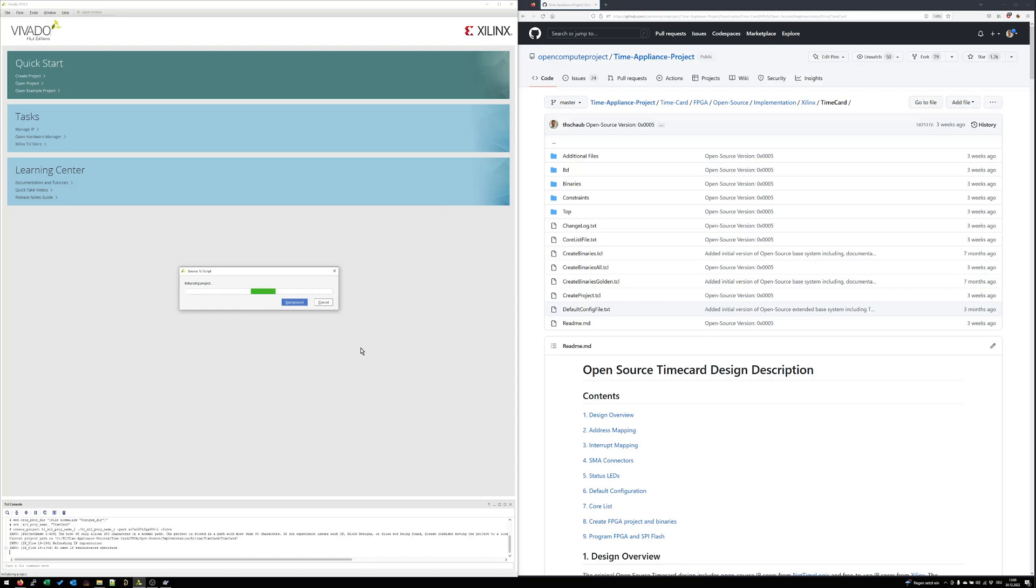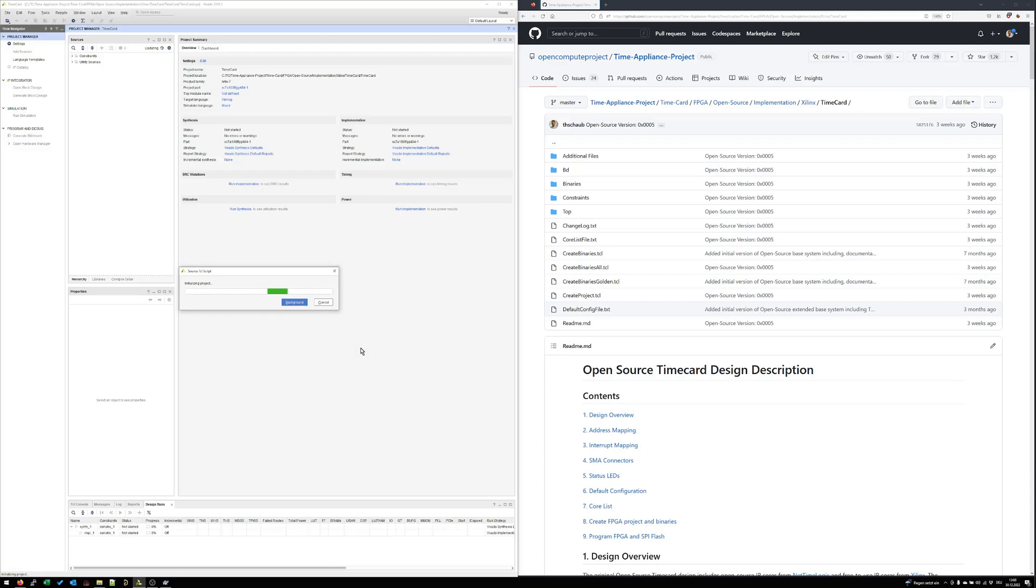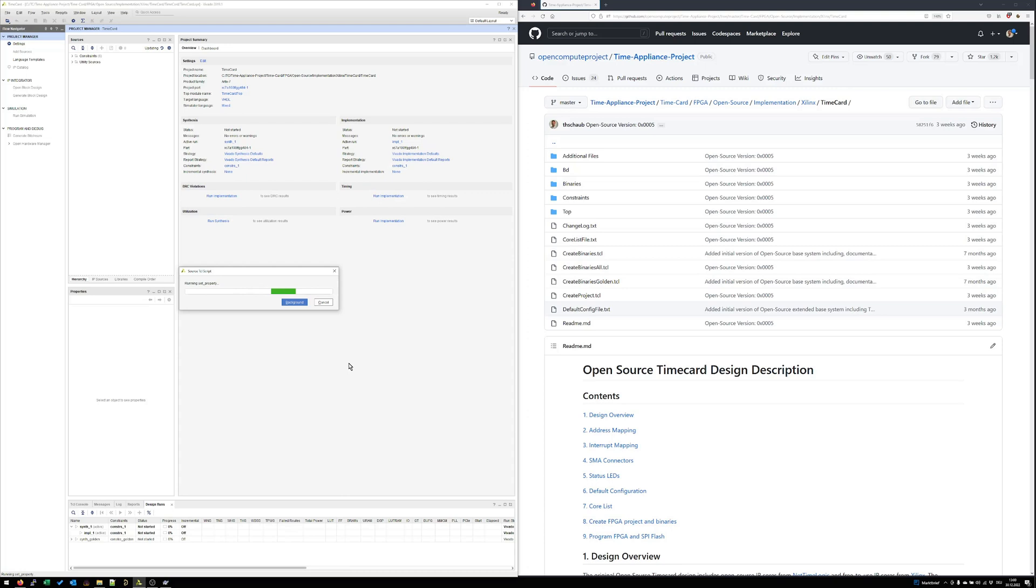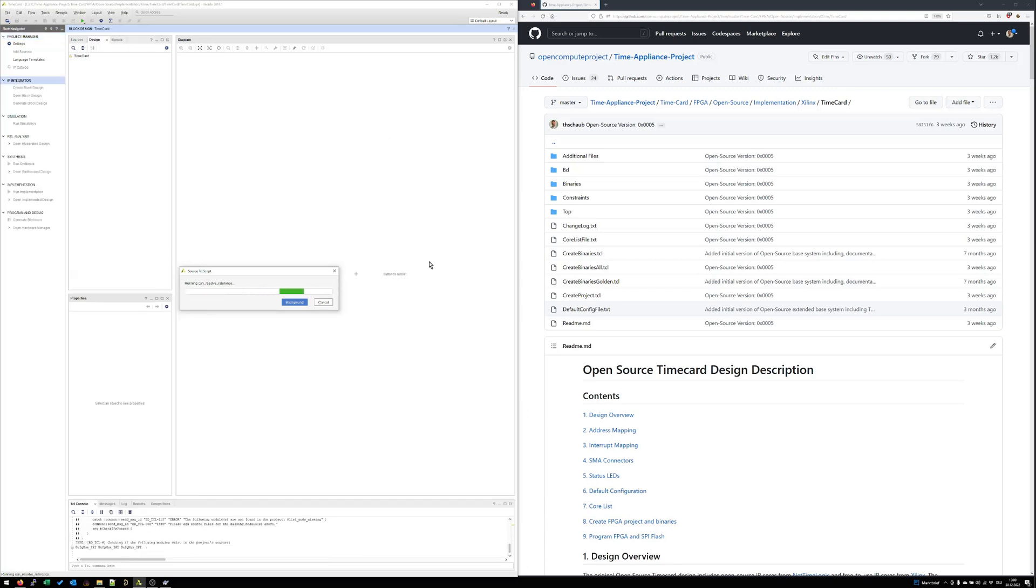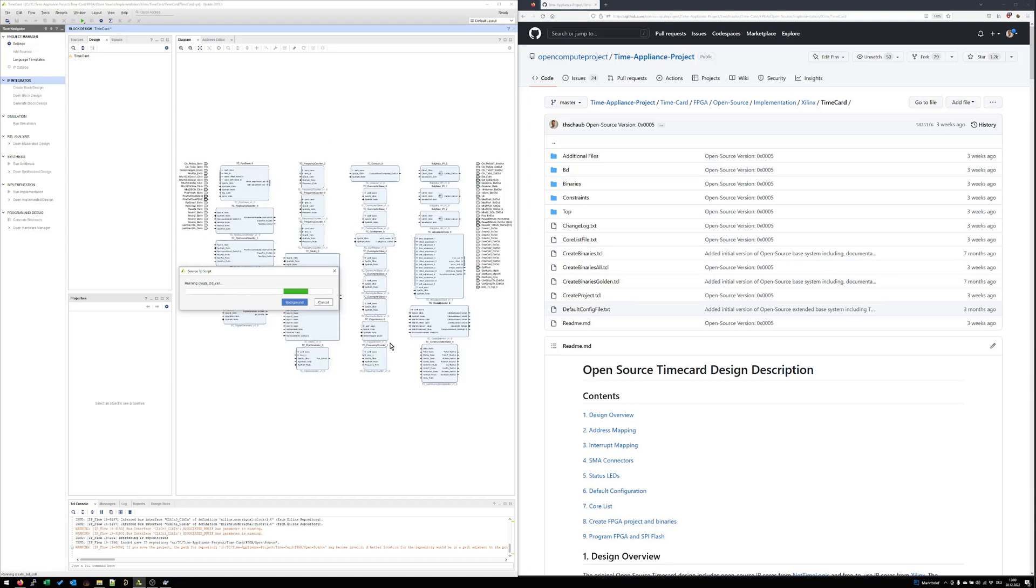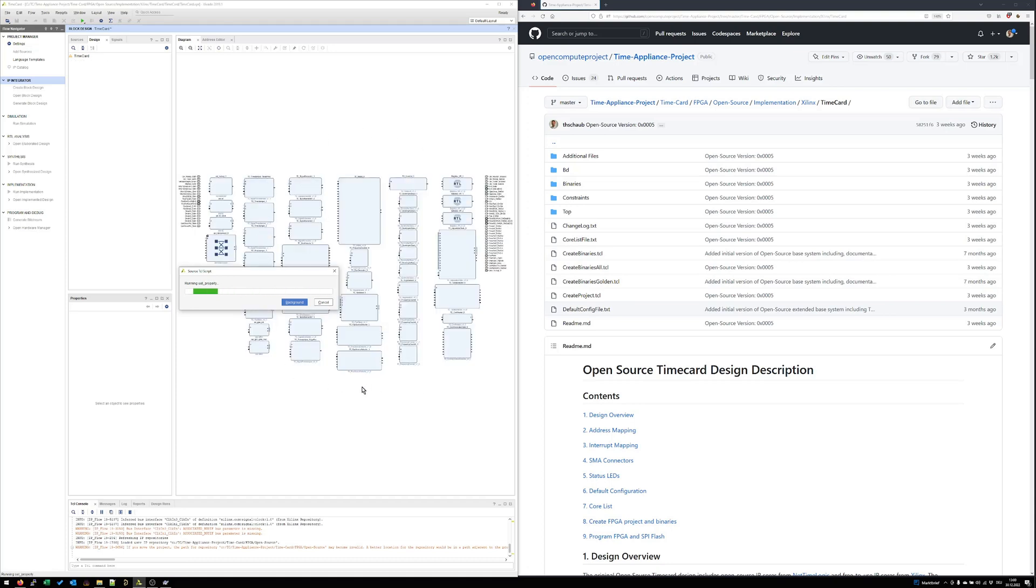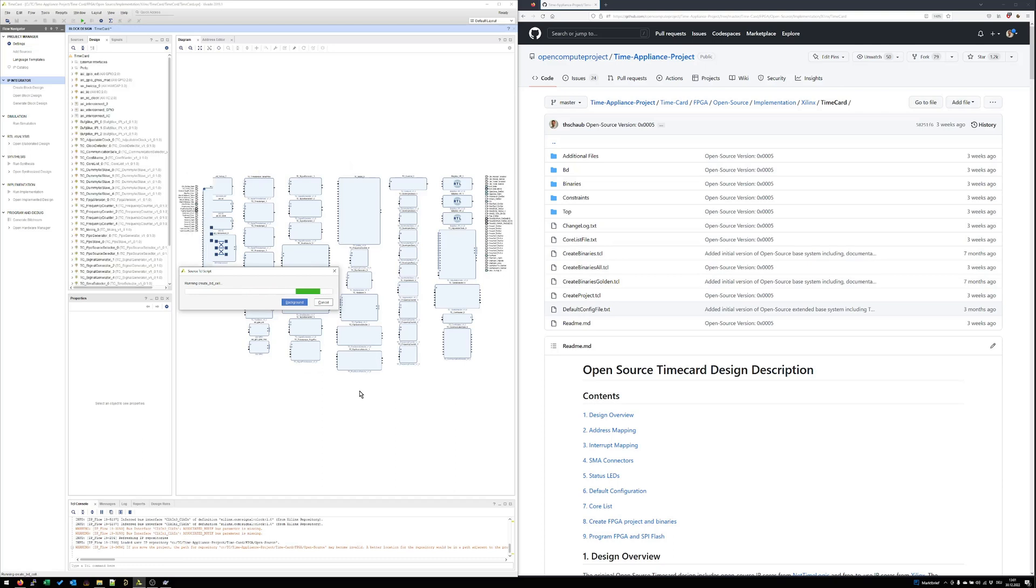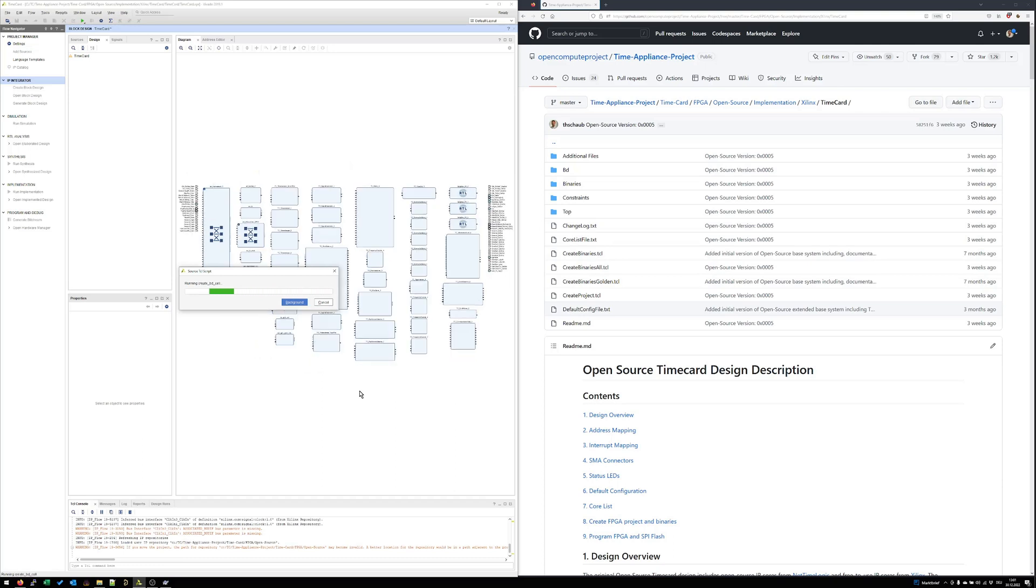Then a project is built in Vivado. All required source files are added to this project. And in a later step also the block design is drawn. Now it starts to add all the required IP cores as block design elements to the Vivado block design.